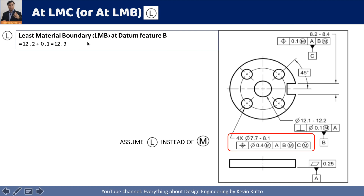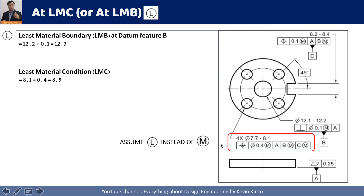Instead of maximum material boundary, we are going to calculate least material boundary at datum feature B. The least material condition here is 12.2, and we must also consider the effect of perpendicularity tolerance because we have the L symbol. So 12.2 plus 0.1 equals 12.3 — this is the least material boundary at B. For C, the least material is 8.4 plus 0.1, which gives 8.5. For the least material condition of size, it is 8.1 plus 0.4, giving 8.5 as the least material condition.